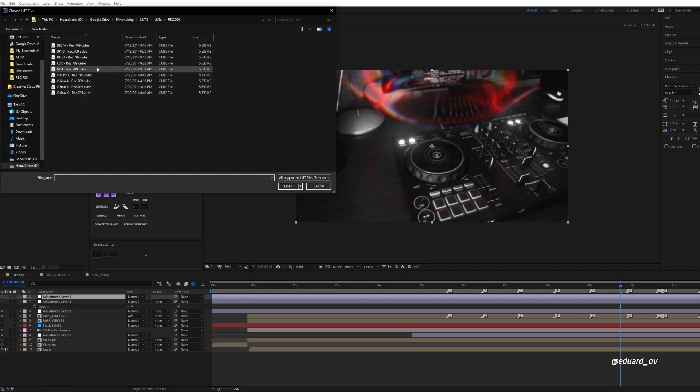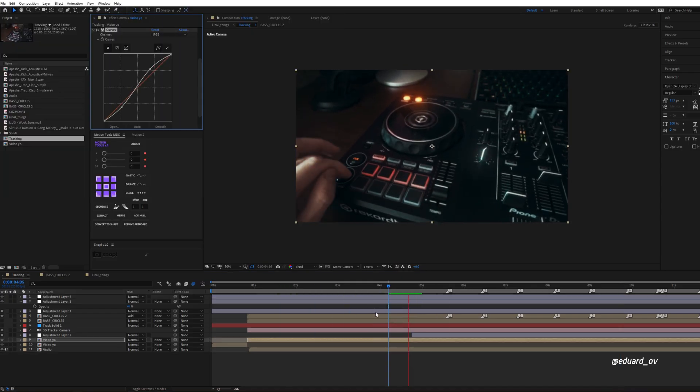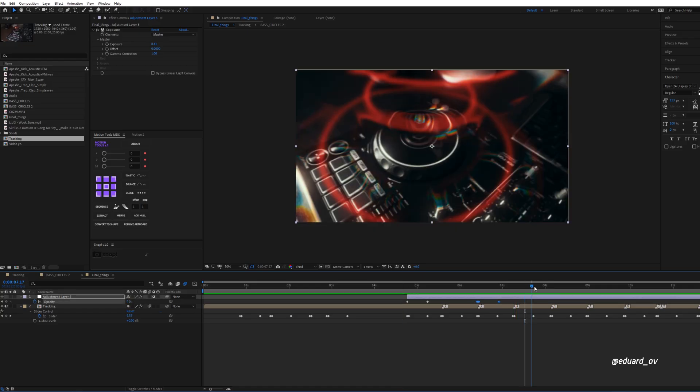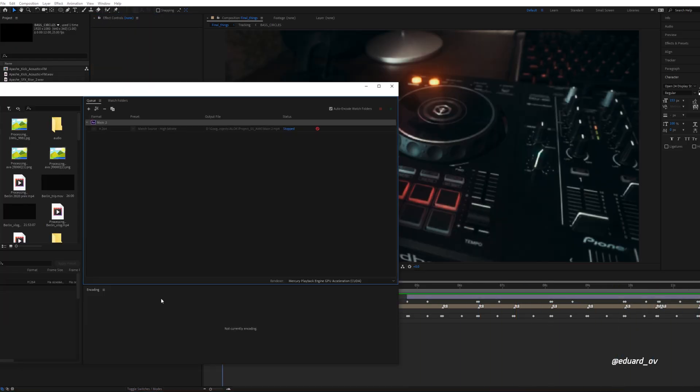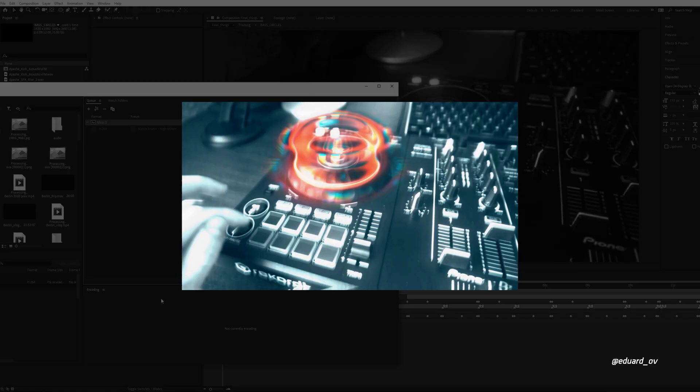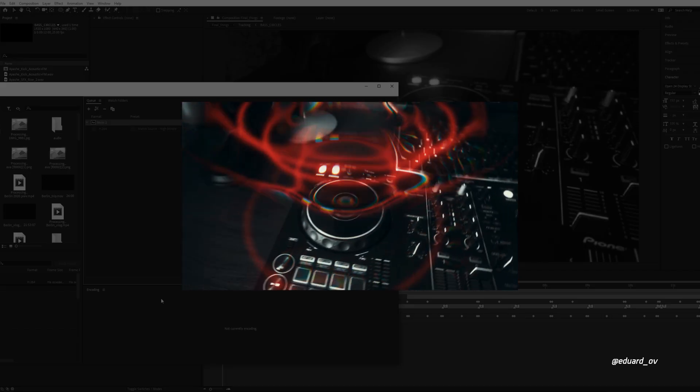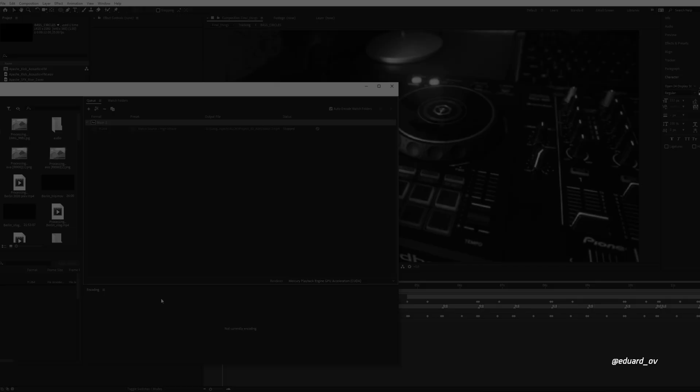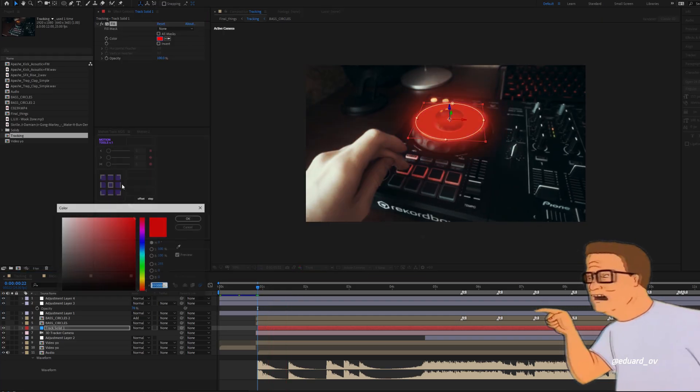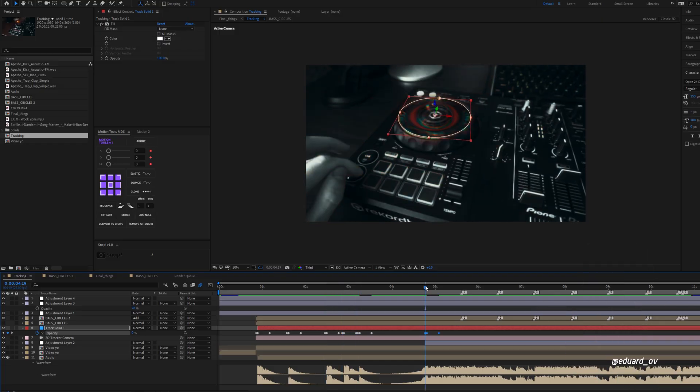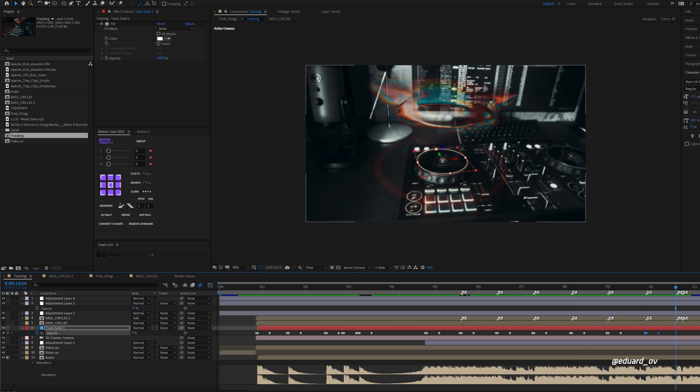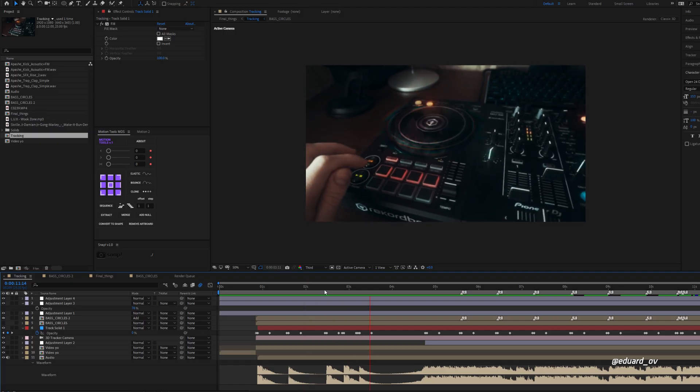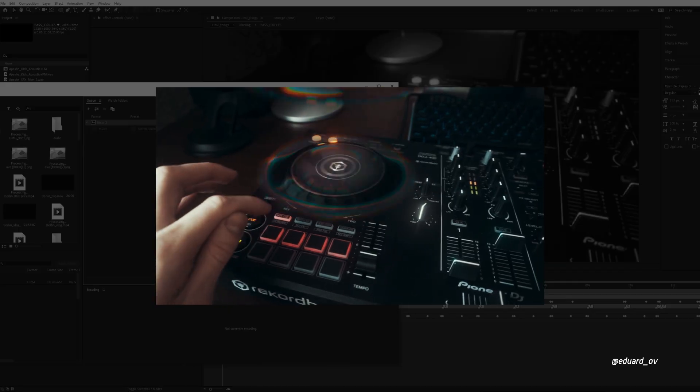A bit color correction and we're ready to go. Also you can add some exposure blinking on the drop. Let's watch what we've got. Wow. Oh fuck, I forgot about something. 'We will use this solid later.' Let me fix it, loser, you're a loser, are you? Let's animate opacity on this solid like this and now our video is perfect. Let me render it. Done. That's it, that's how magic makes.